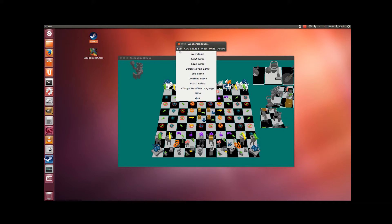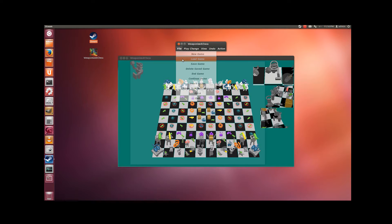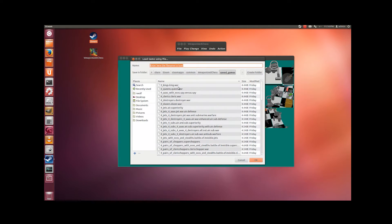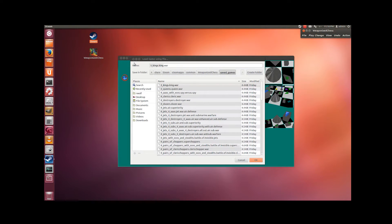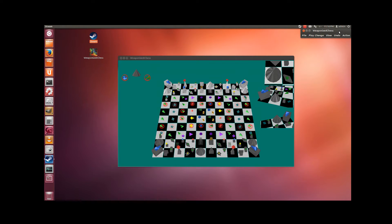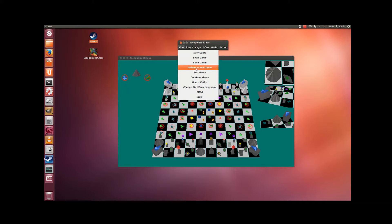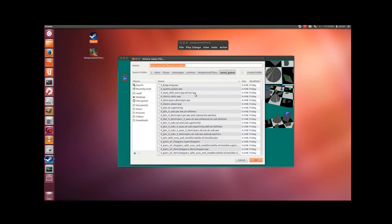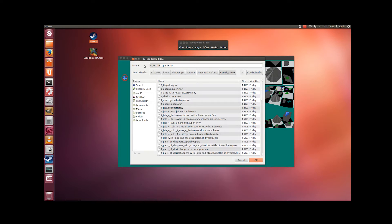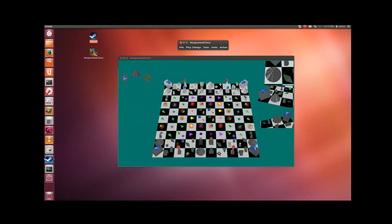One of the differences between the two GUIs is in the load game. When you load a game on this GUI you get this window. And when you delete a game you get this GUI, and it's gone.